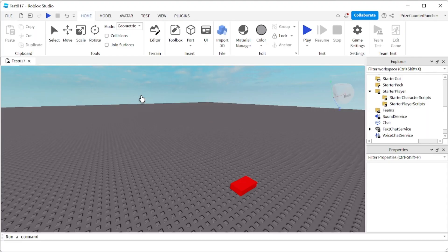Hello guys, how's everyone doing today? In this tutorial we're going to learn how to detect when a keyboard key or a mouse button is pressed and held down.